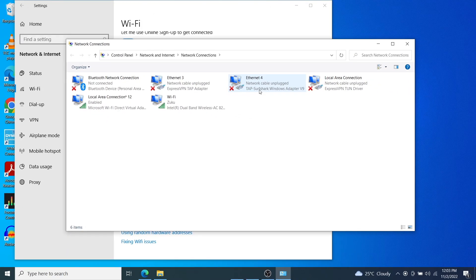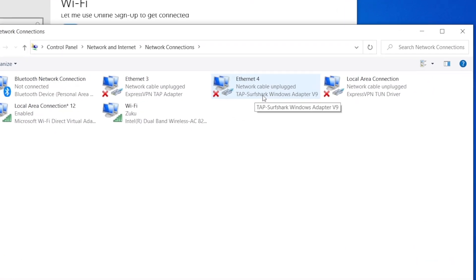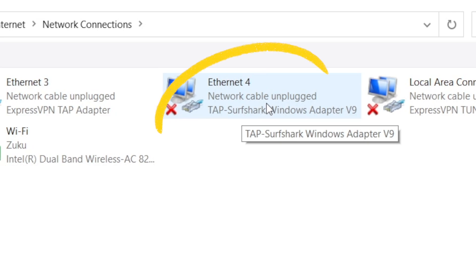But for now, you want to look at the network adapter that your VPN app has created. Since I'm using Surfshark, I'm going to click on Ethernet 4 because it has tab Surfshark Windows Adapter V9.